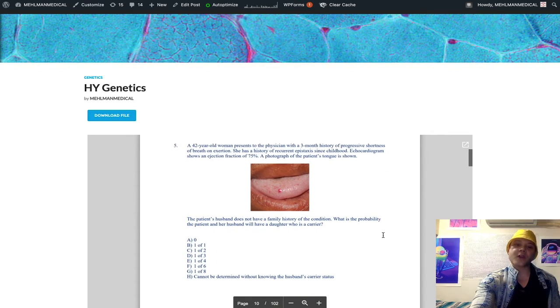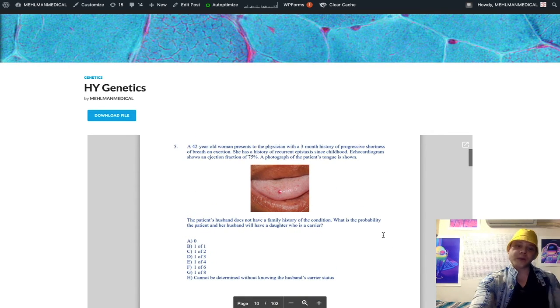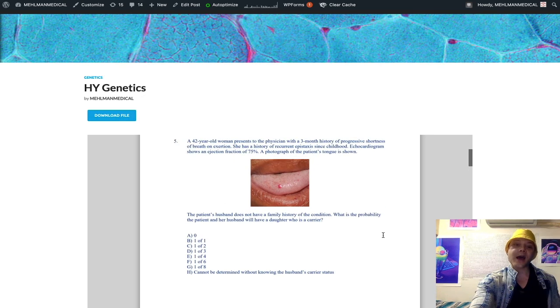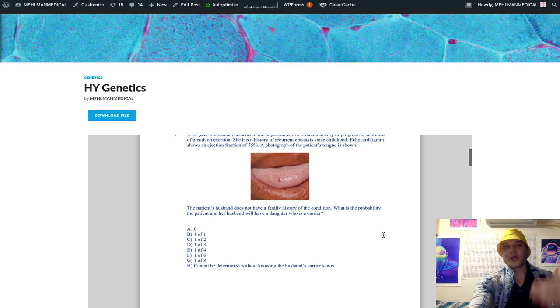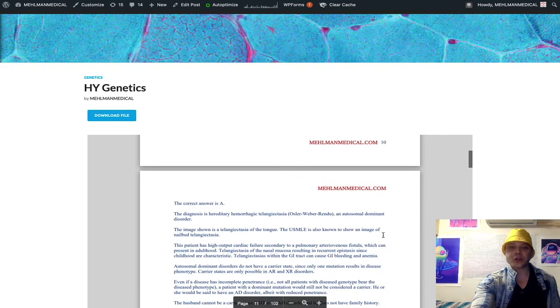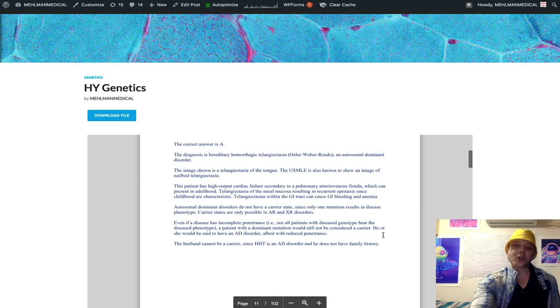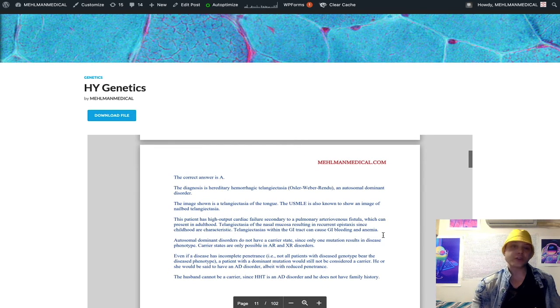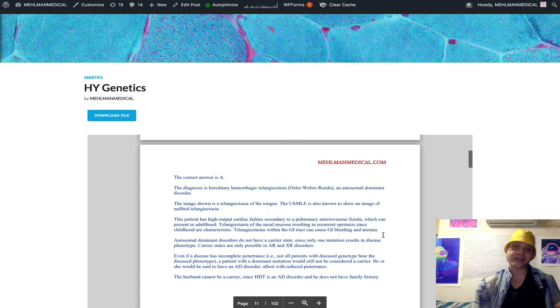And then as far as inheritance patterns, I inserted all of that information. I integrated it. So rather than just memorizing a list—and that's fine, you need to know your AR, AD, XR diseases, et cetera.